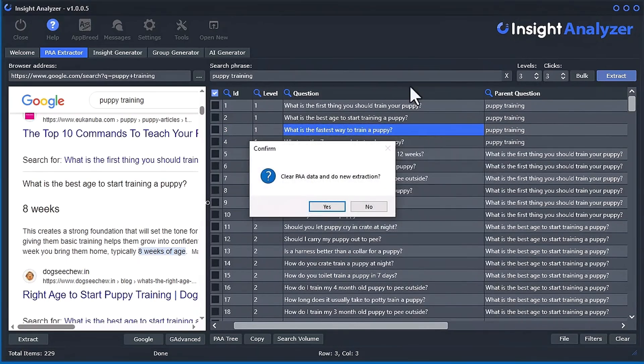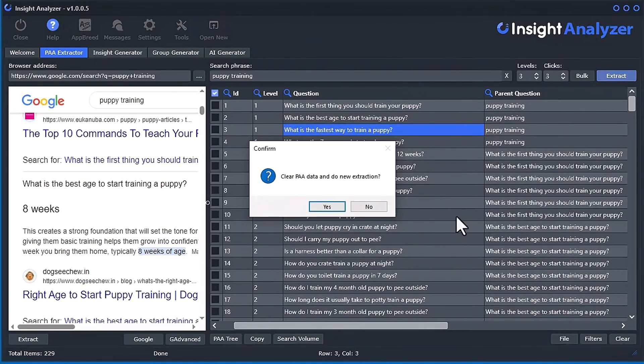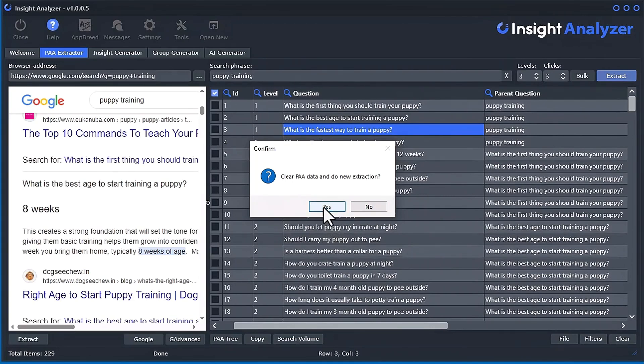Now I'm going to right-click and send question to PAA and extract. It's going to tell you that it's going to clear out all the data. You can't have two at the same time inside the data grid at the same time. So you can't have two actual PA trees in here, just only one at a time. So click yes.